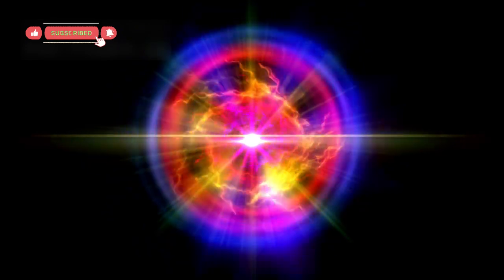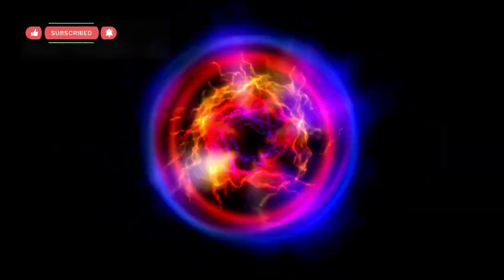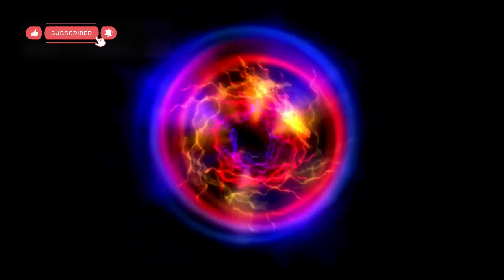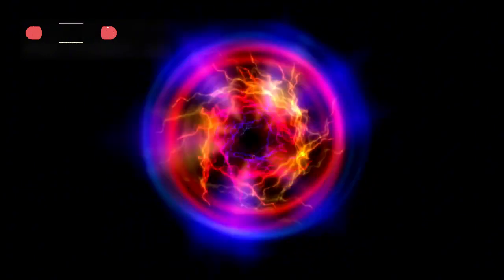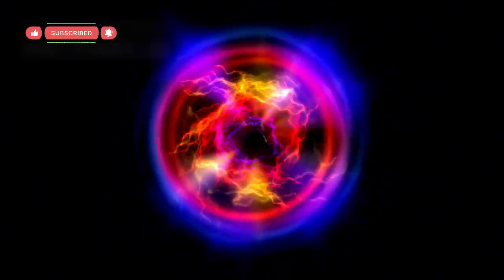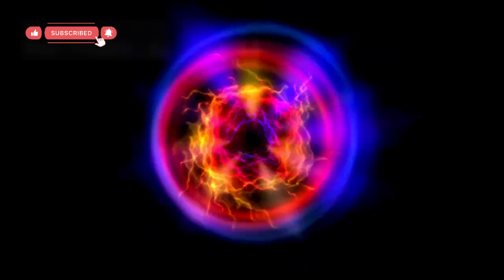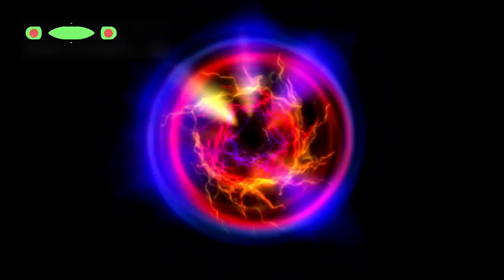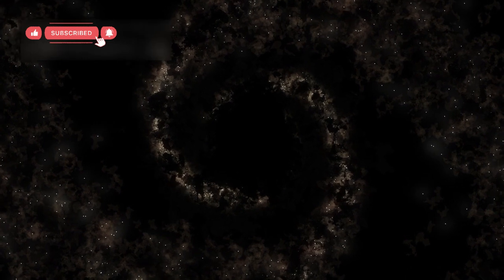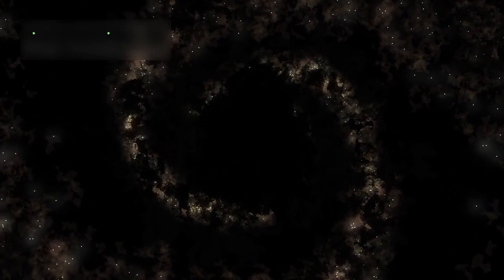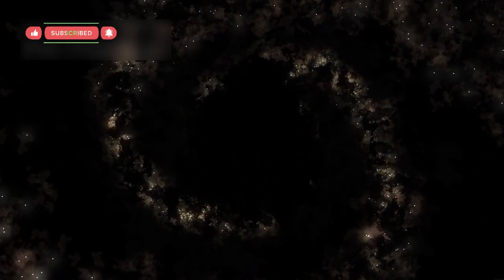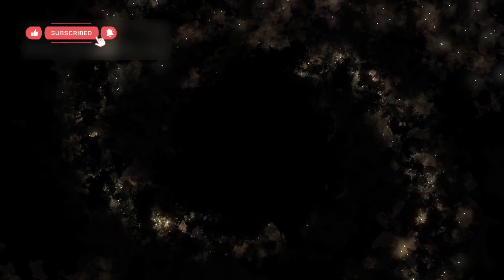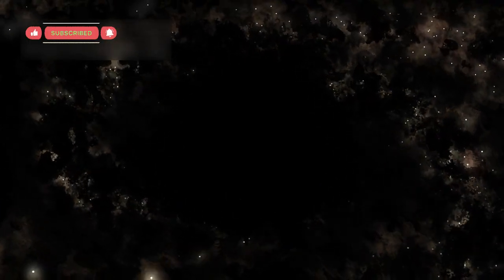To explain this, some scientists believe that early black holes may not have formed from dying stars at all. Instead, they might have formed through direct collapse, where massive clouds of gas collapsed instantly under their own gravity, forming enormous black holes in a single step. Others propose that dark matter, the mysterious invisible substance making up most of the universe's mass, could have accelerated the growth of these giant black holes by pulling gas toward them much more quickly.